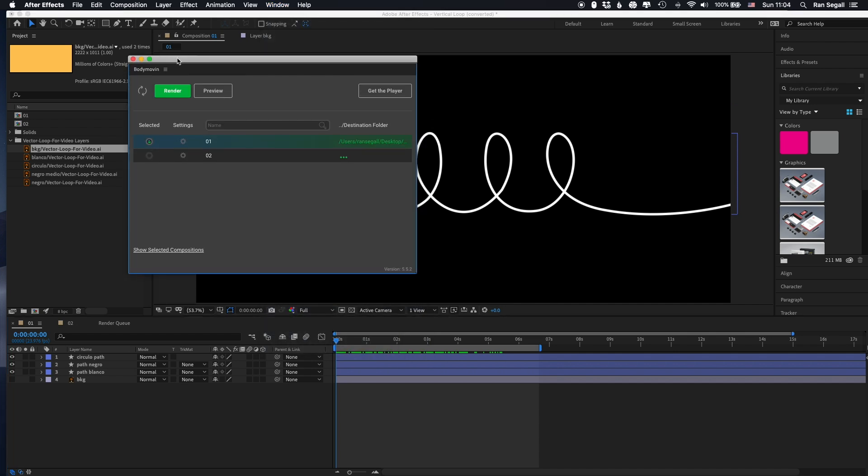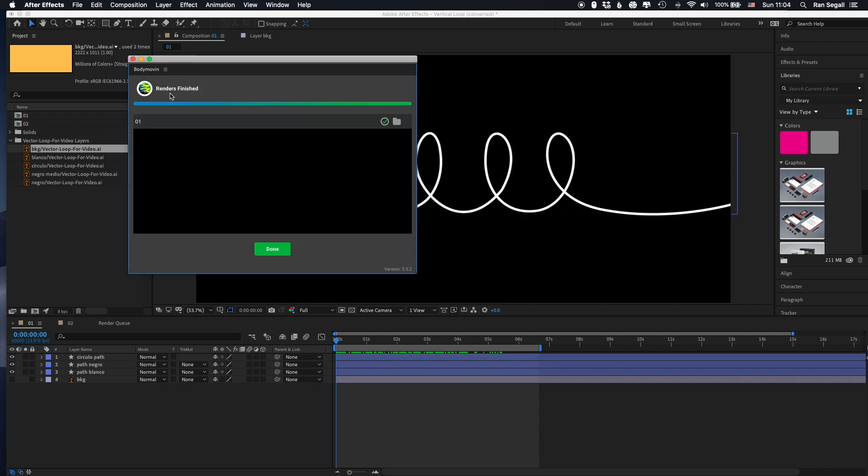Obviously, it works on vector animation, not on video or something like that. So now that we have it, we actually choose which composition we want to export. I'll just export this one. So let me just render it.